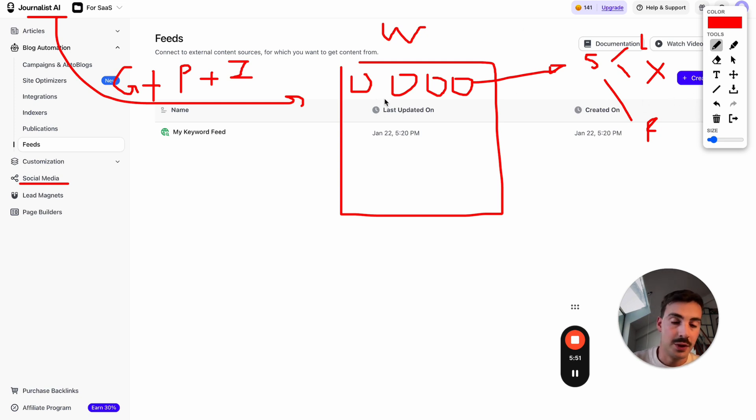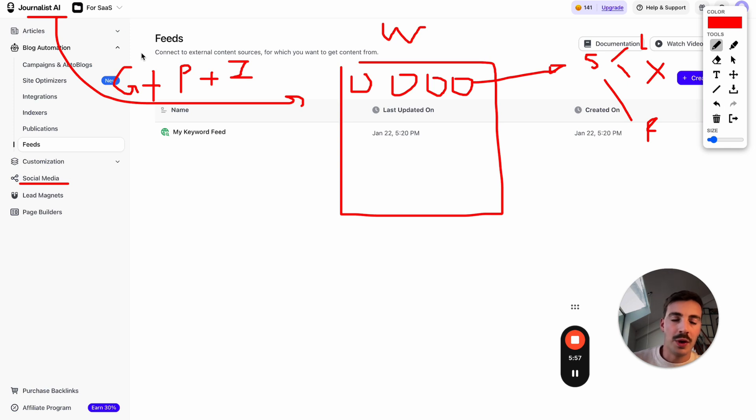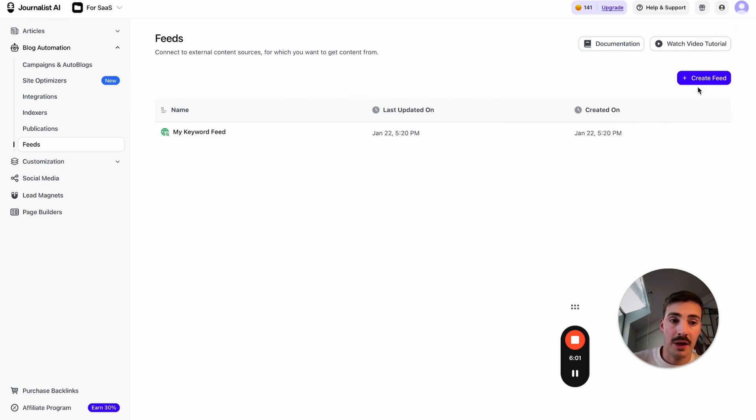You need a feed. You need to tell the AI what you're going to be writing about. We can create multiple feeds.